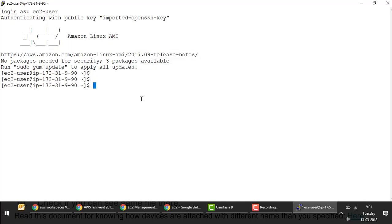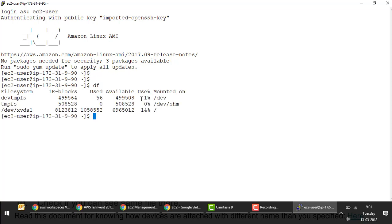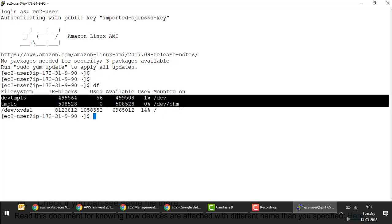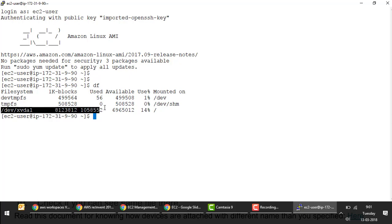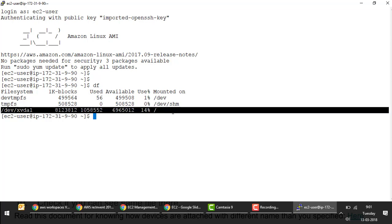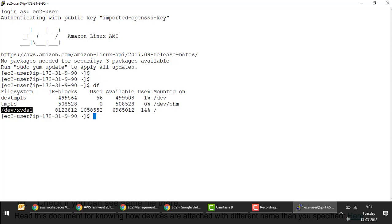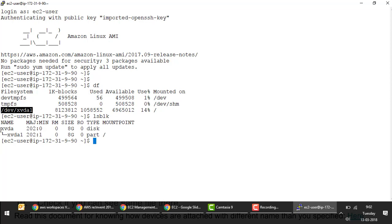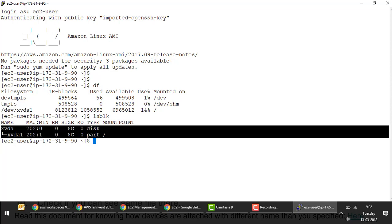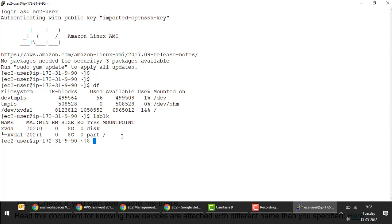If you run `df`, you'll see the root disk mounted at approximately 8GB with 14% used. As of now there is no second disk — just the one root EBS volume. At the device level, the command `lsblk` shows the disk and its partition. The next activity is to create a new volume and attach it to this first EC2 instance.